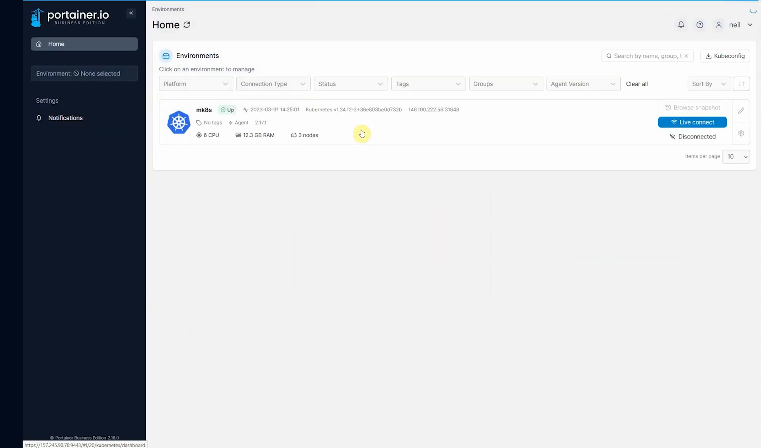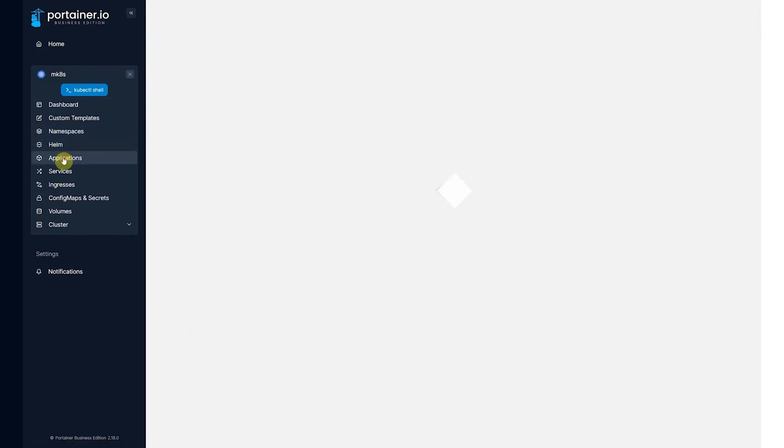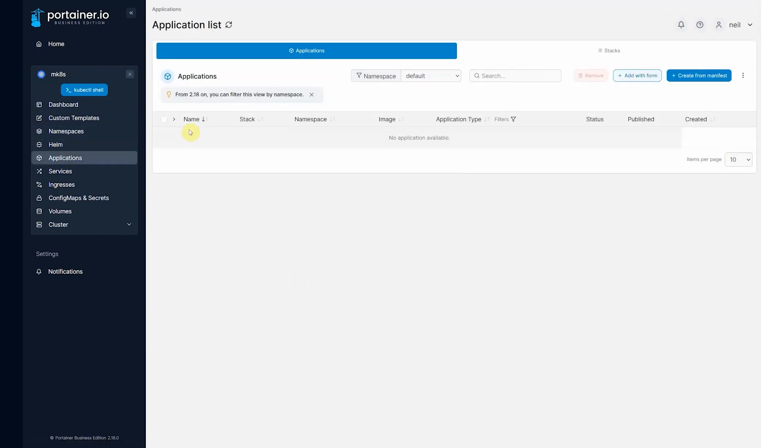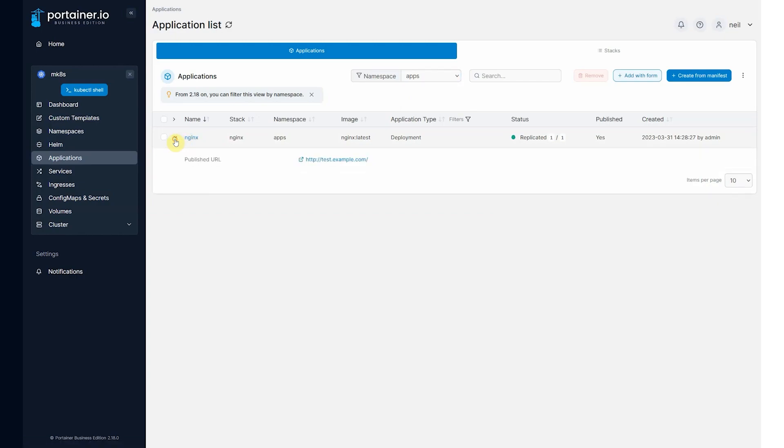Come back in here again. Come to applications. Choose the apps namespace. And you see there's the Nginx that was deployed. Because I have access to it, I can see it.